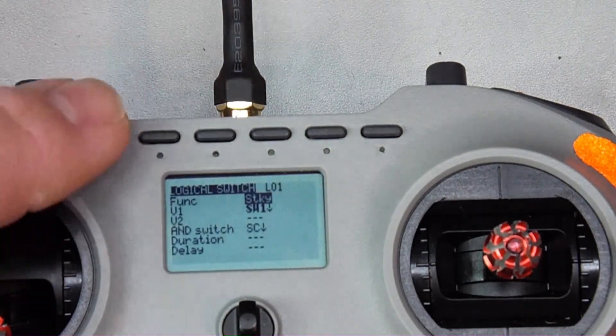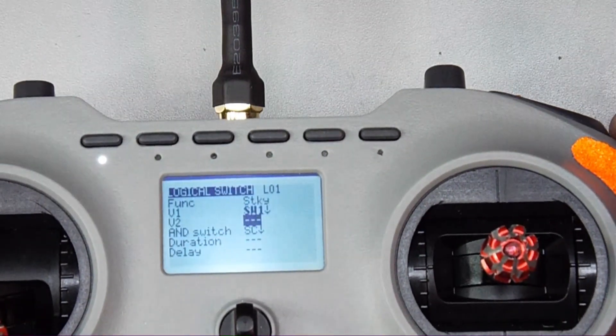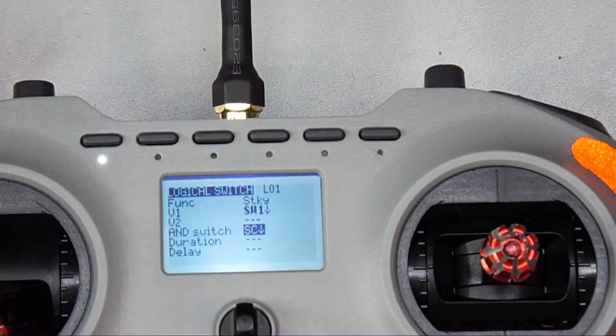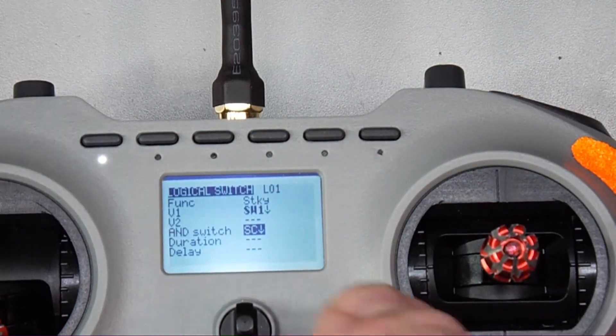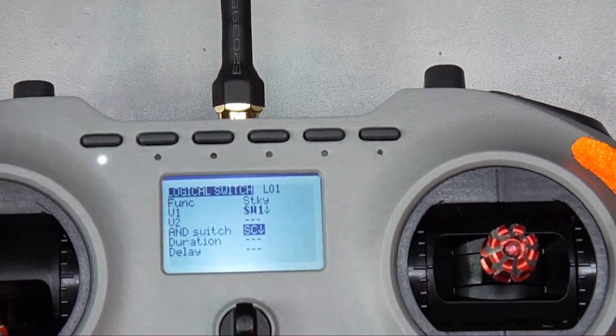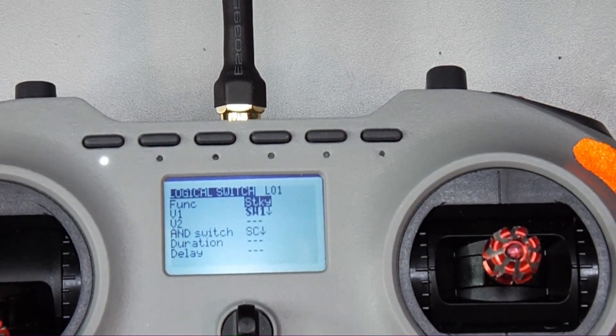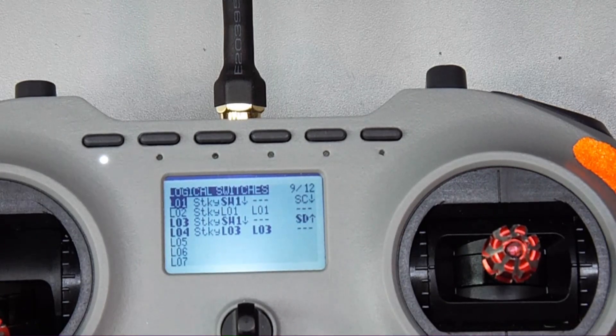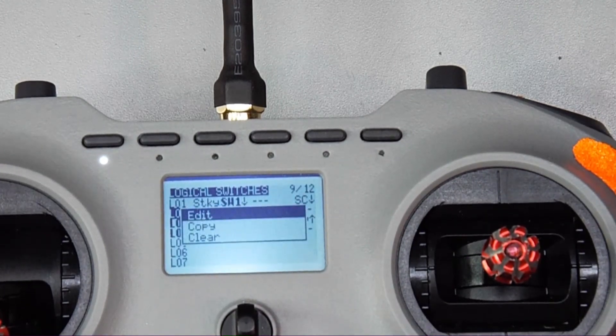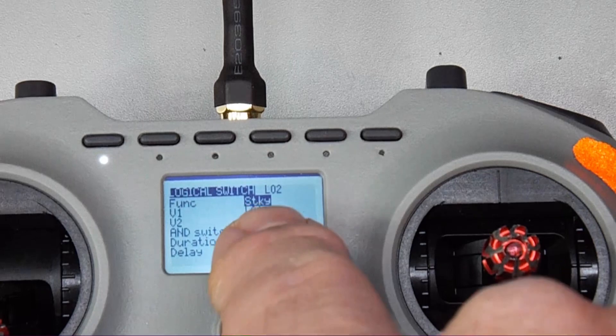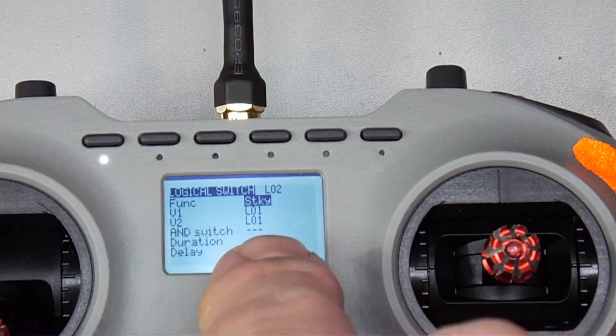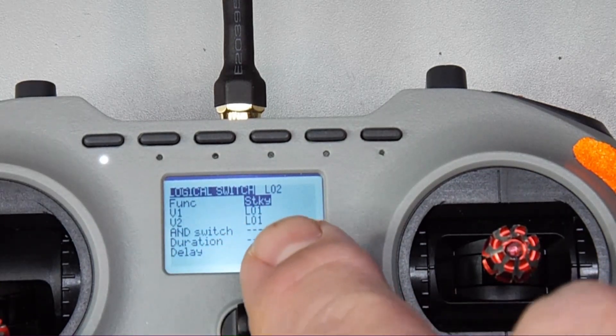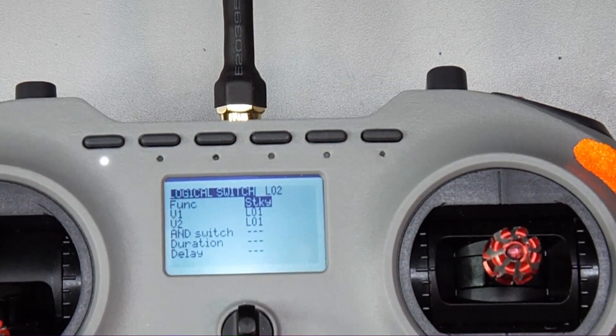As you can see I have the first thing set to sticky and then switch one is this button right here. This on top you just press that and then you're going to go down to and switch and press whichever one you want to be the other half of it. And you press that and then you go out of there and then we have to go down to the second one to logical switch two. We're going to edit that. That needs to be a sticky and then you're going to put for V1 and 2 you're going to put logical switch one and logical switch one in both of those and save that.